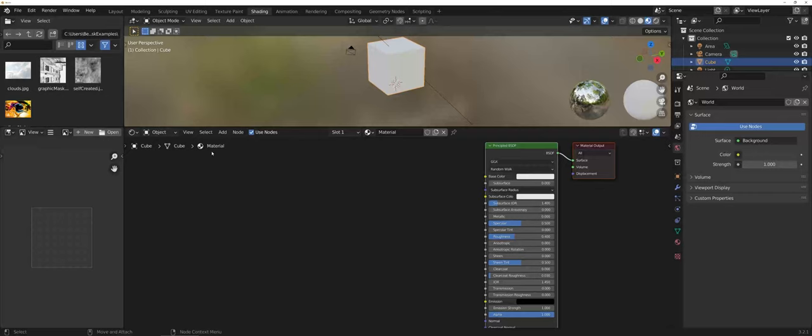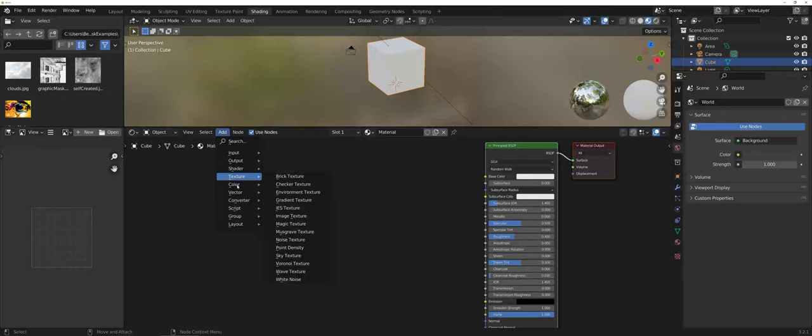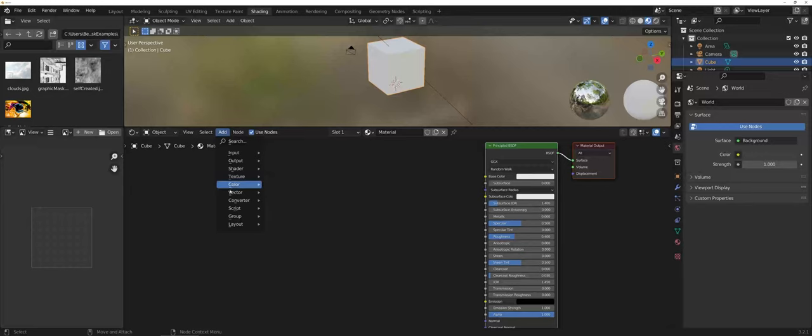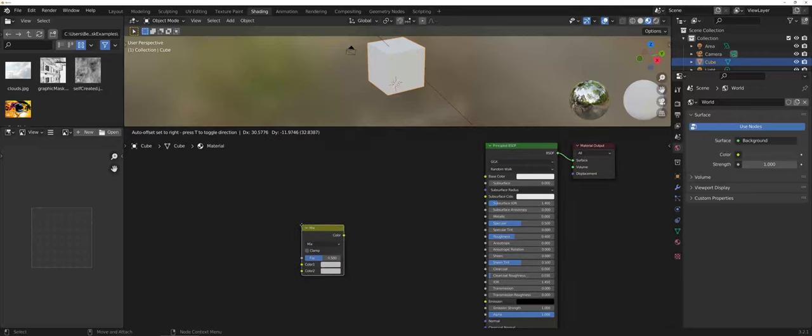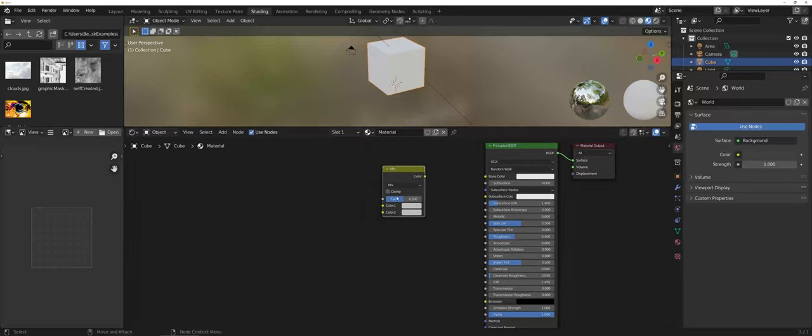One of the simplest ways to create a mask is under the add menu. There is a color option where you're mixing RGBs. I'm going to choose the mix option and take you through this a little bit.